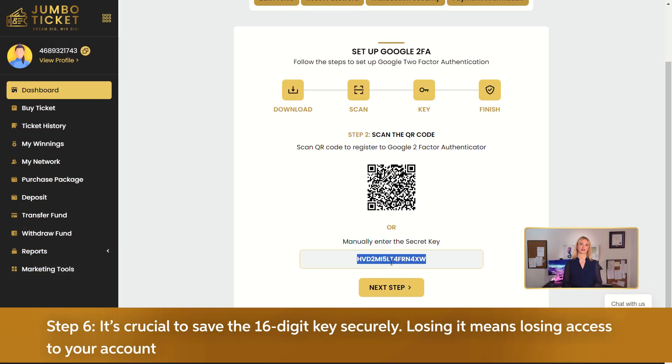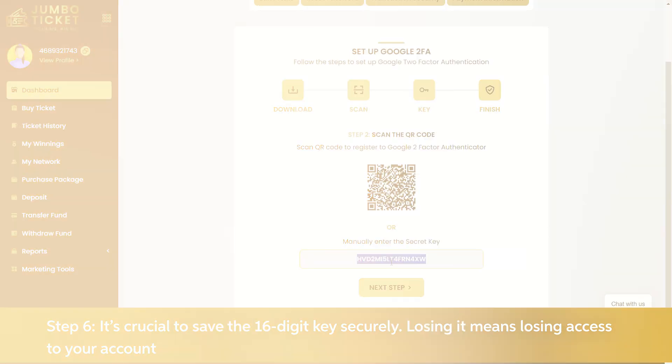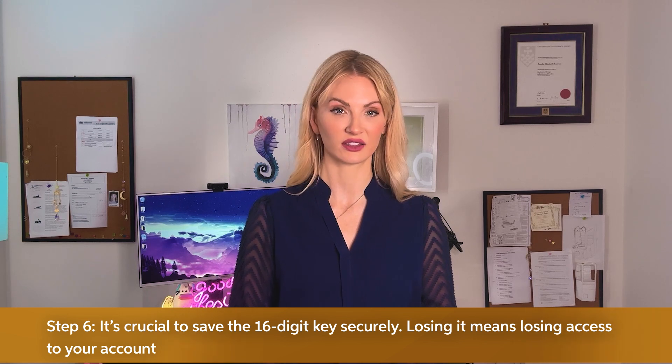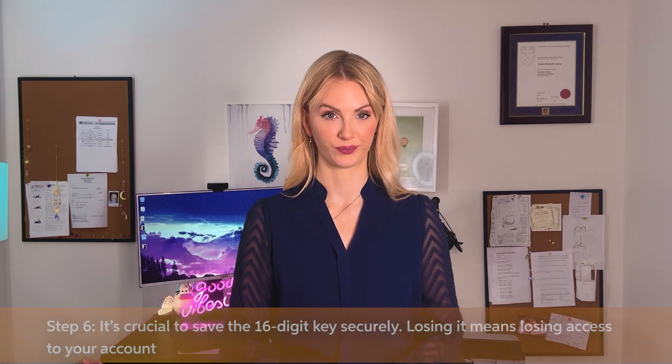Step 6. It's crucial to save the 16-digit key securely. Losing it means losing access to your account.